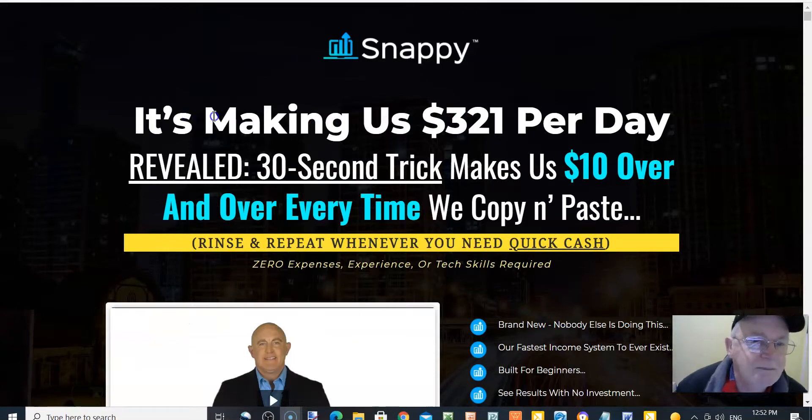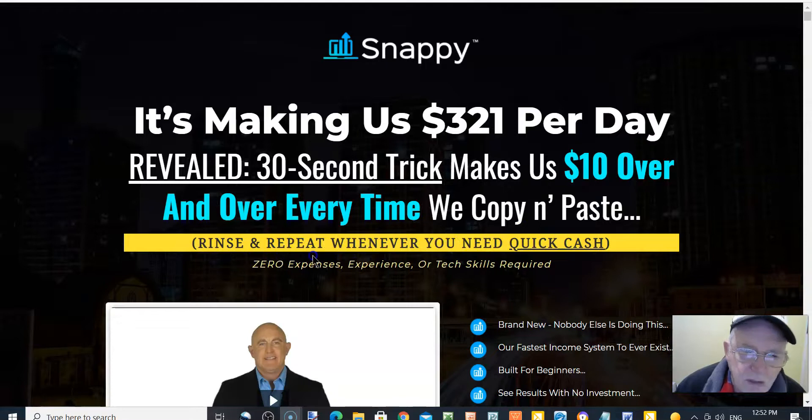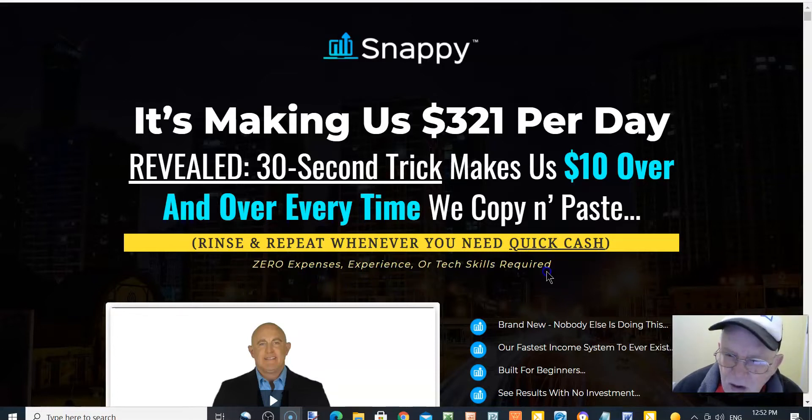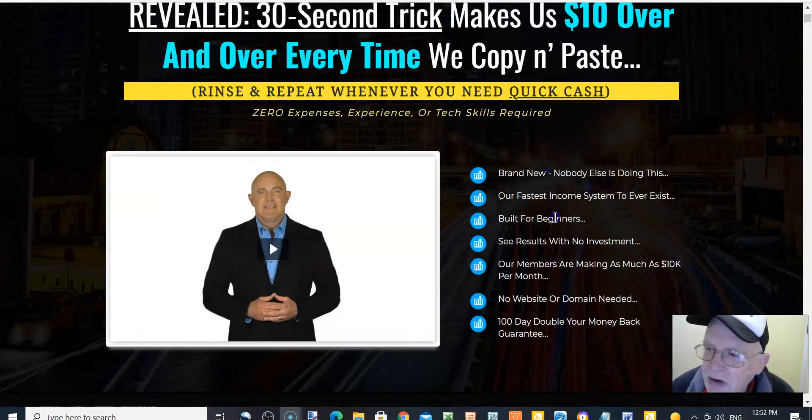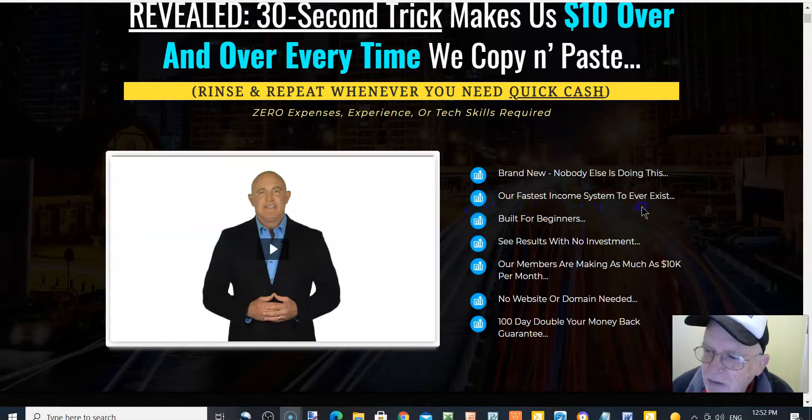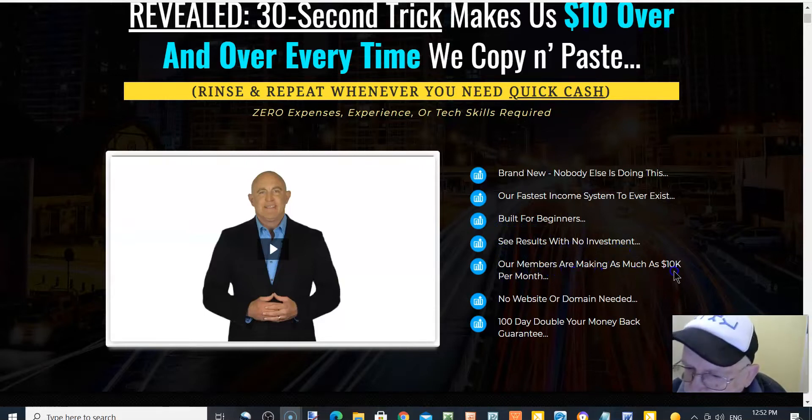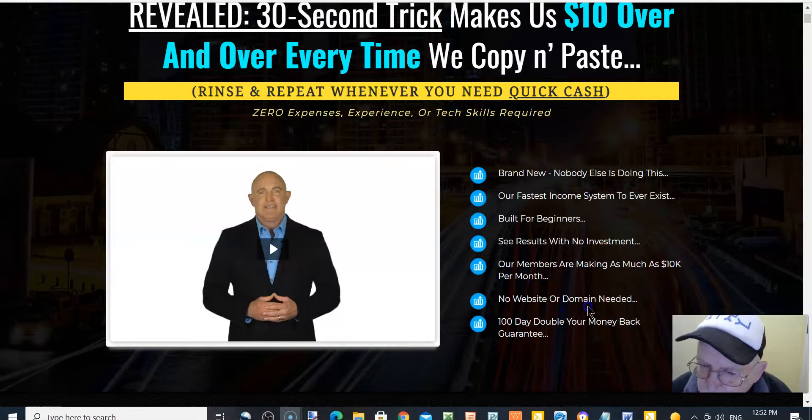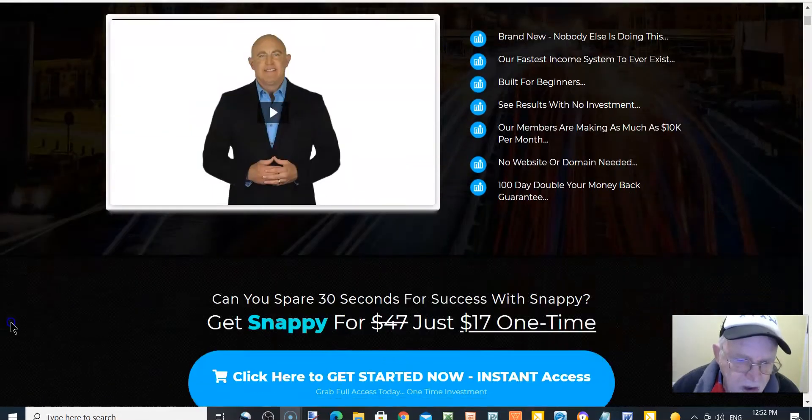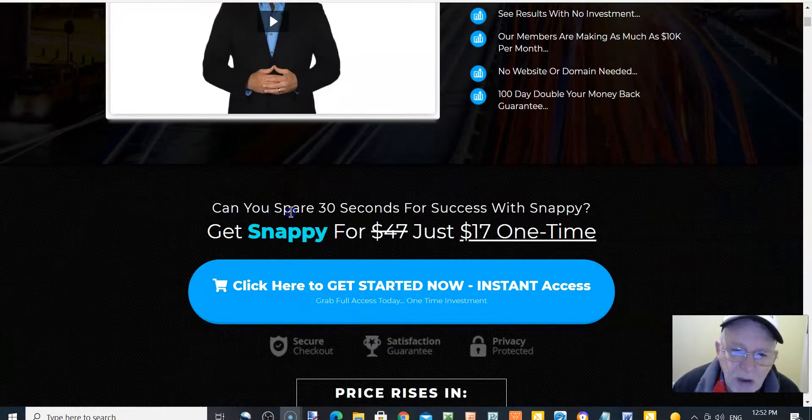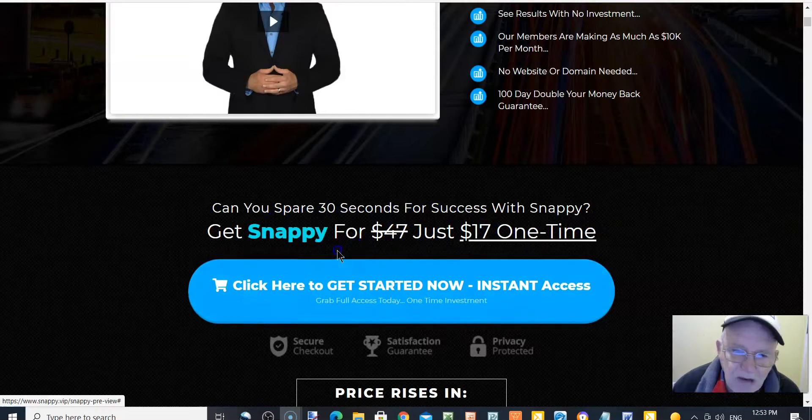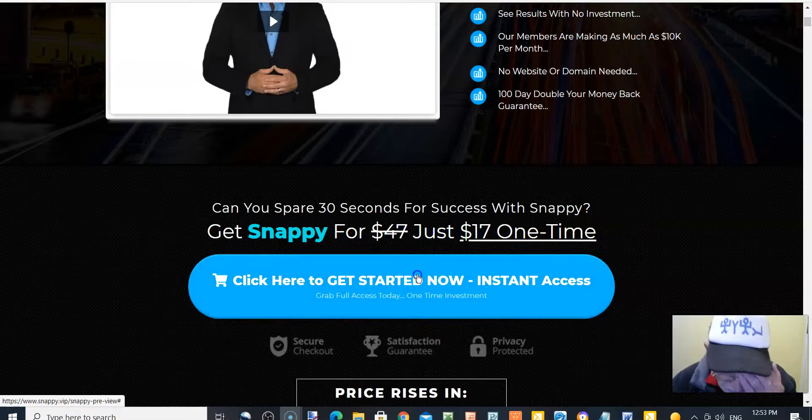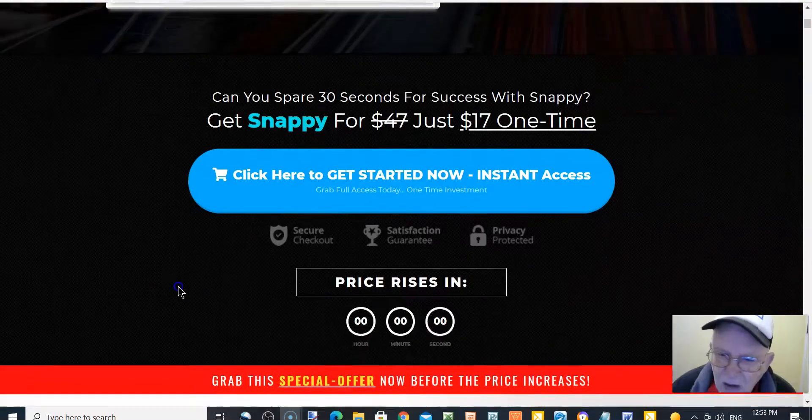So let's go and have a look at the sales page now. It's making us $321 per day. Revealed 30-second trick makes us $10 over and over every time we copy and paste, rinse and repeat whenever you need quick cash. Zero expenses, experience, or tech skills required. Brand new, nobody else doing this. Get Snappy for not $47, just $17, one time payment. Click here to get Snappy now, instant access.